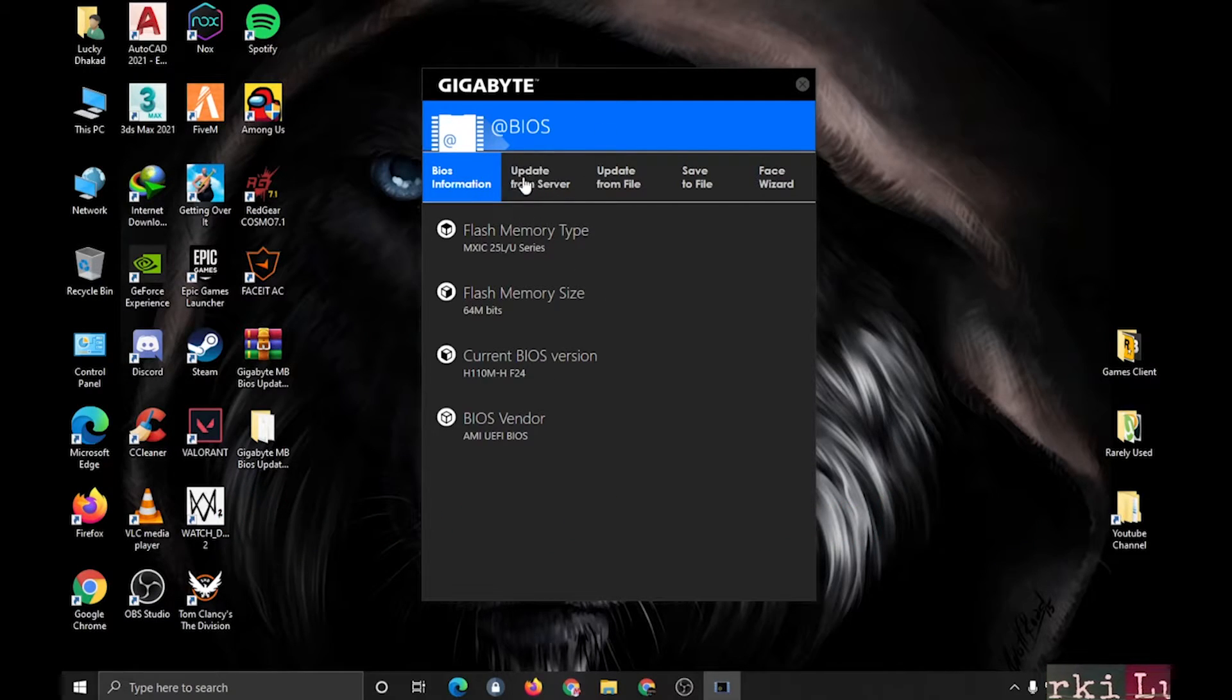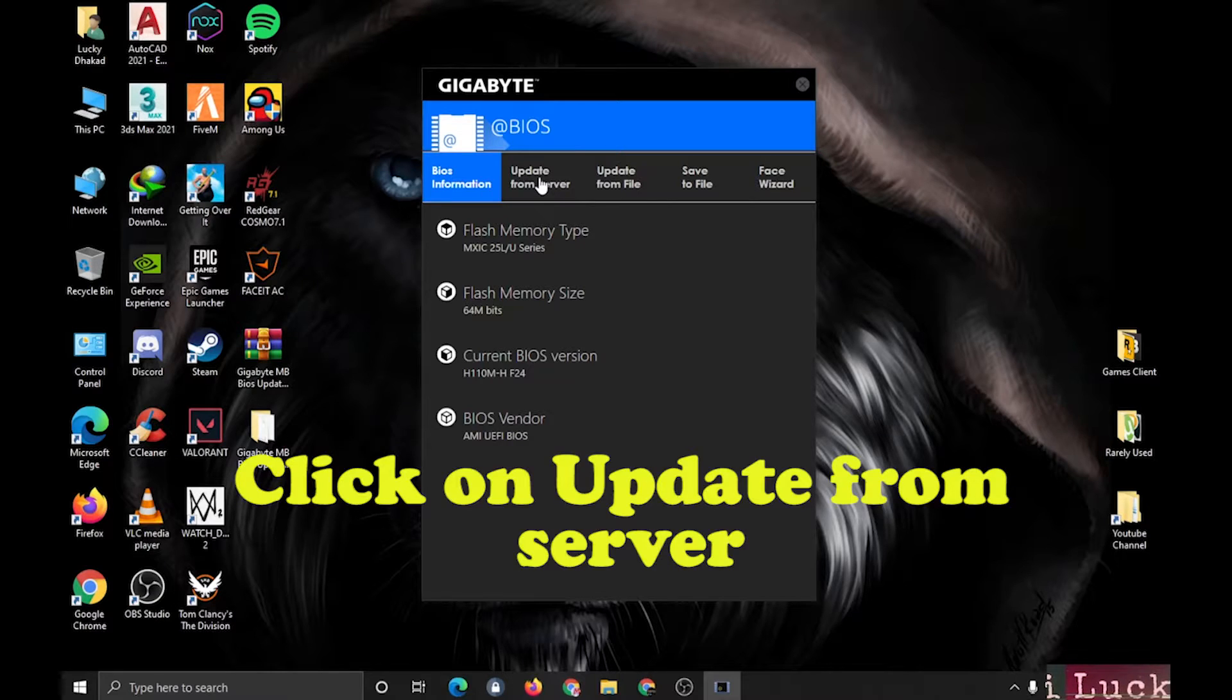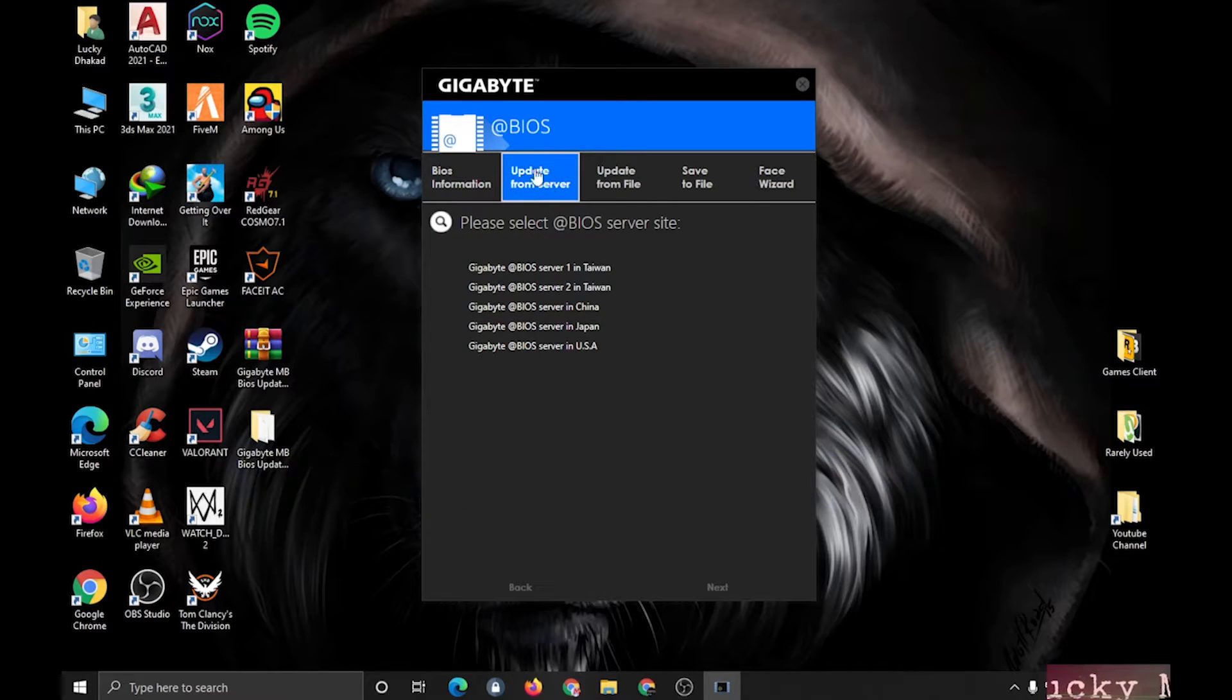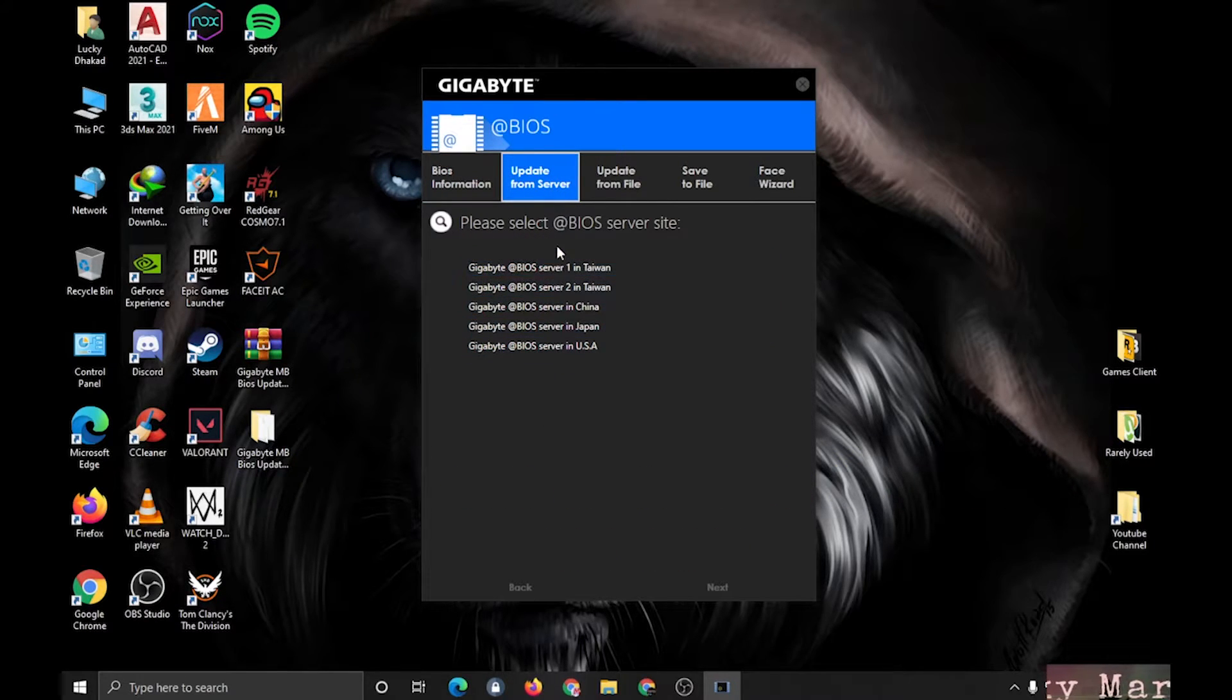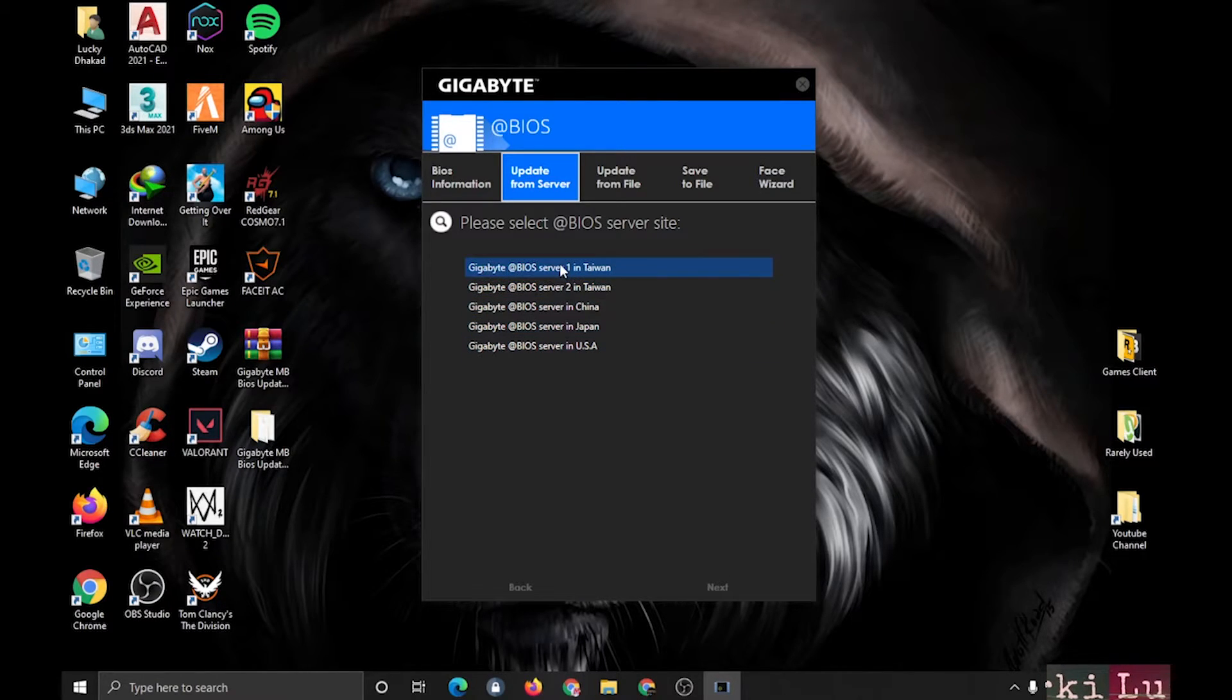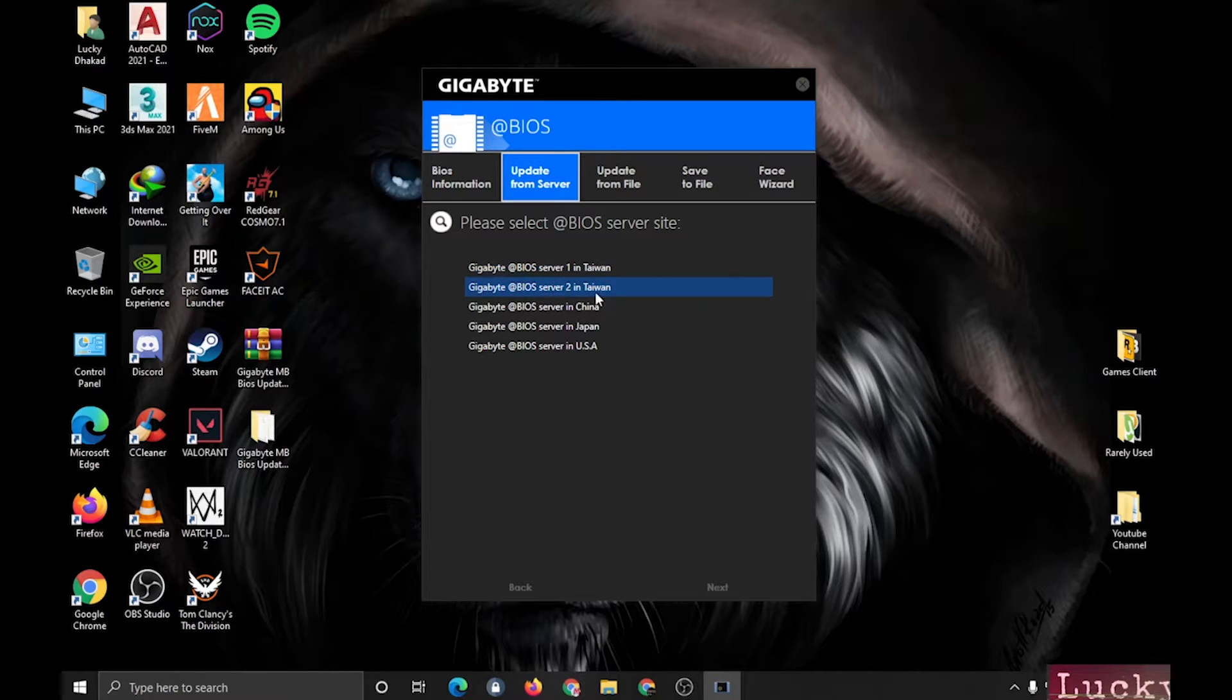Just click on here and out of these five servers, you can simply choose any one of them. But I will prefer to choose server one or server two. Just click there and click next.